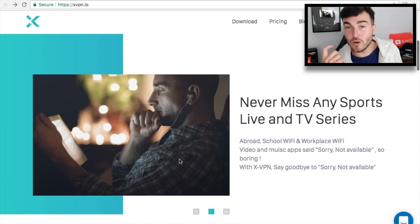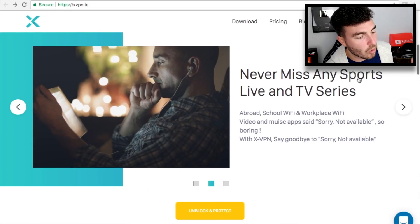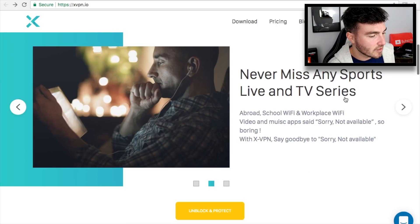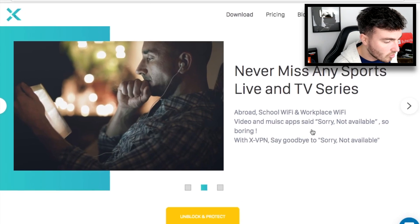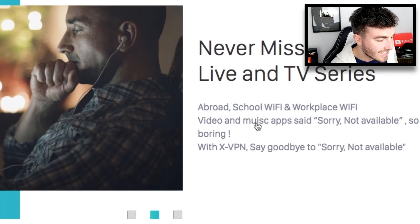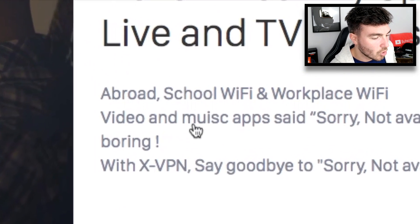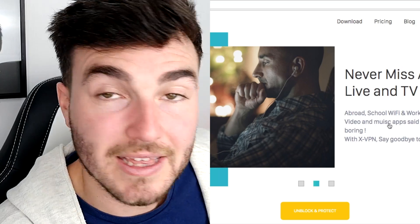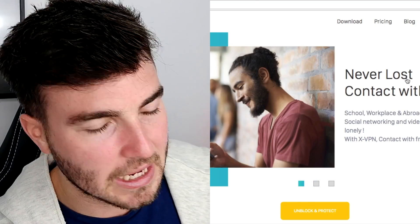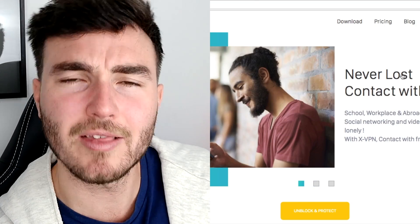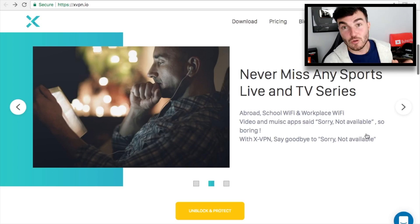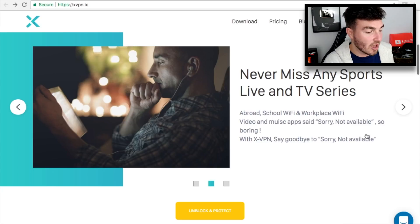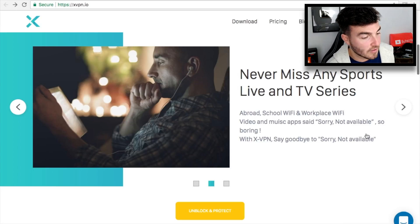We are on the website and the company is called XVPN. It covers things like never missing sports, live TV and series, abroad, school Wi-Fi and workplace Wi-Fi, video and music apps. And when you get a 'Sorry, Not Available' message due to geo-locking, you can of course unlock it using this VPN.